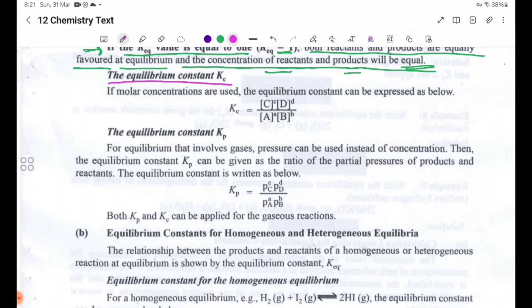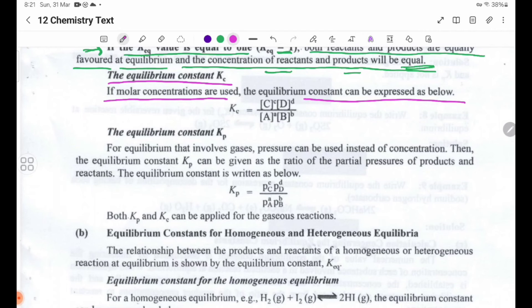The equilibrium constant is written as KC when molar concentrations are used. KC equals [C] to the power c times [D] to the power d, divided by [A] to the power a times [B] to the power b.